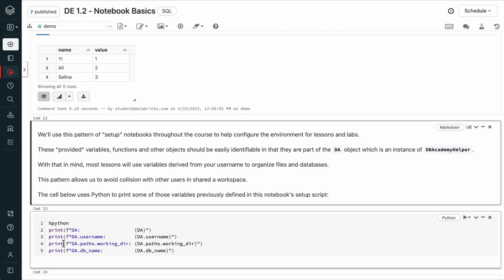Most lessons will derive variables based on your username to organize files and databases to avoid collision with other users in a shared workspace.